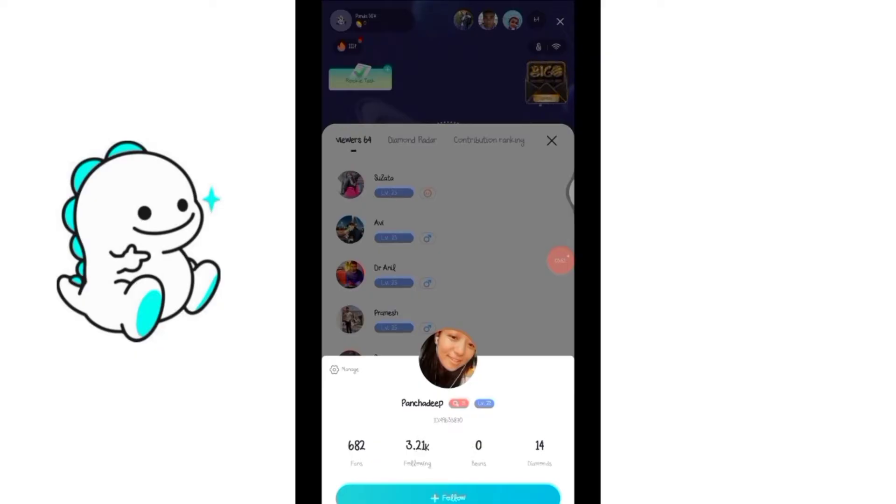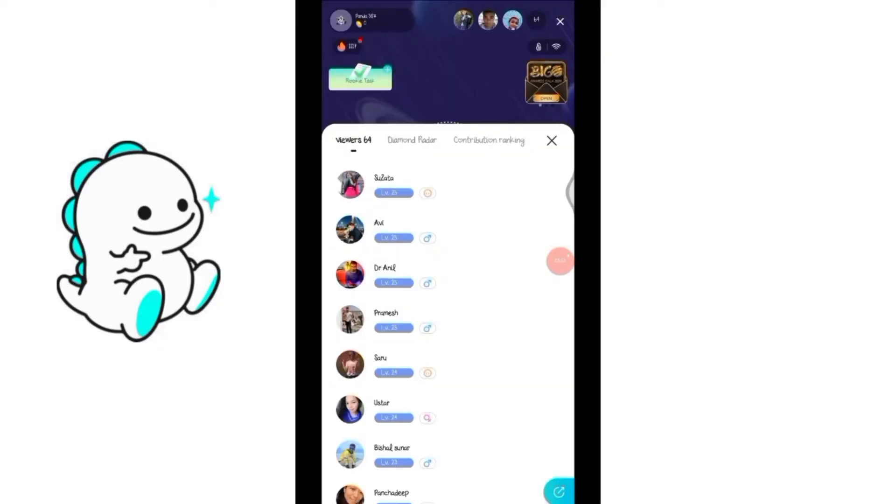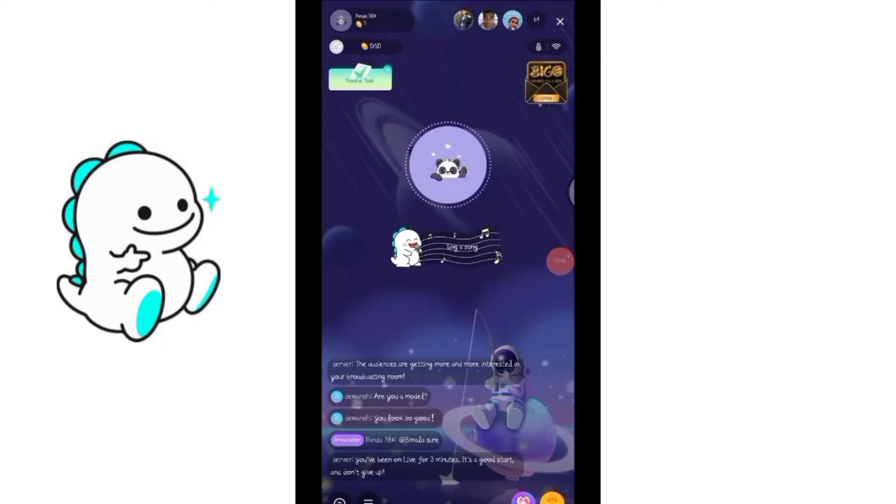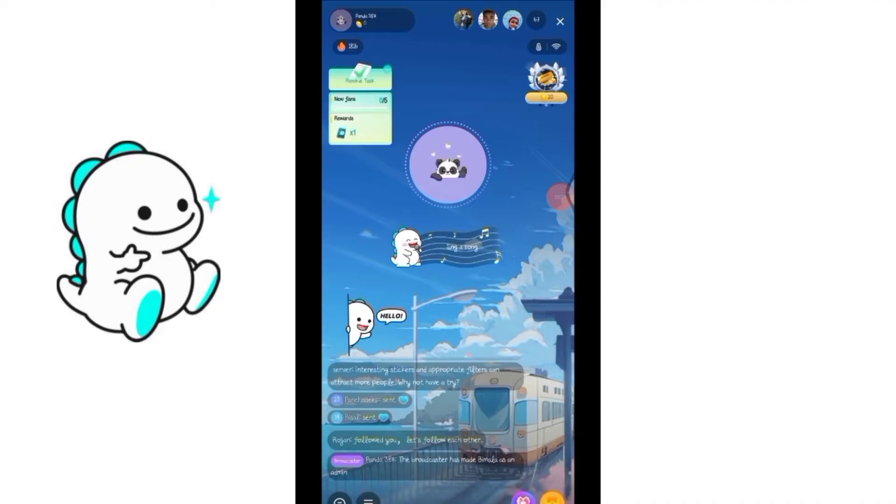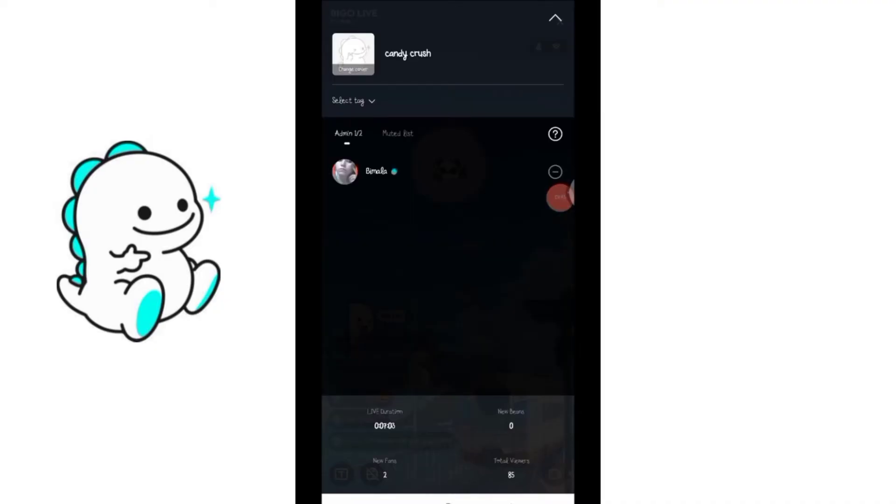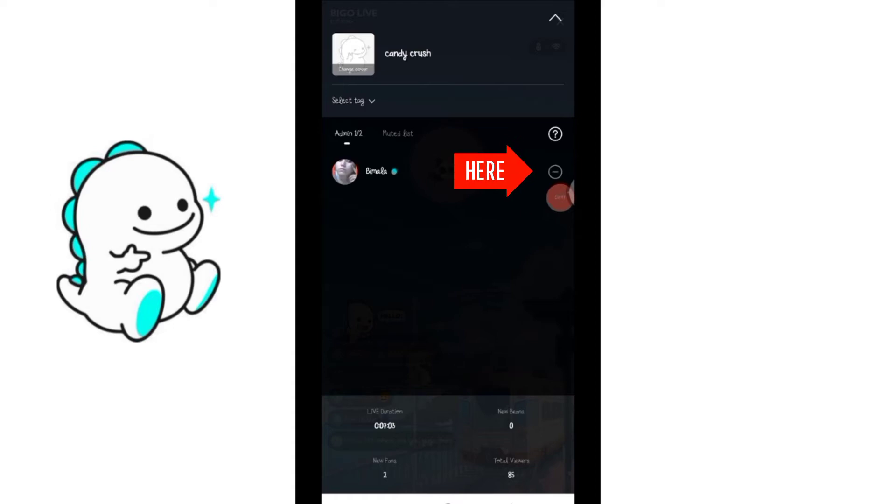All you need to do is just scroll down gently from the middle of this live streaming page. Then this window will arise. Here you can see the person selected as admin. By clicking on that little minus sign icon on the right you can easily remove this person from admin.